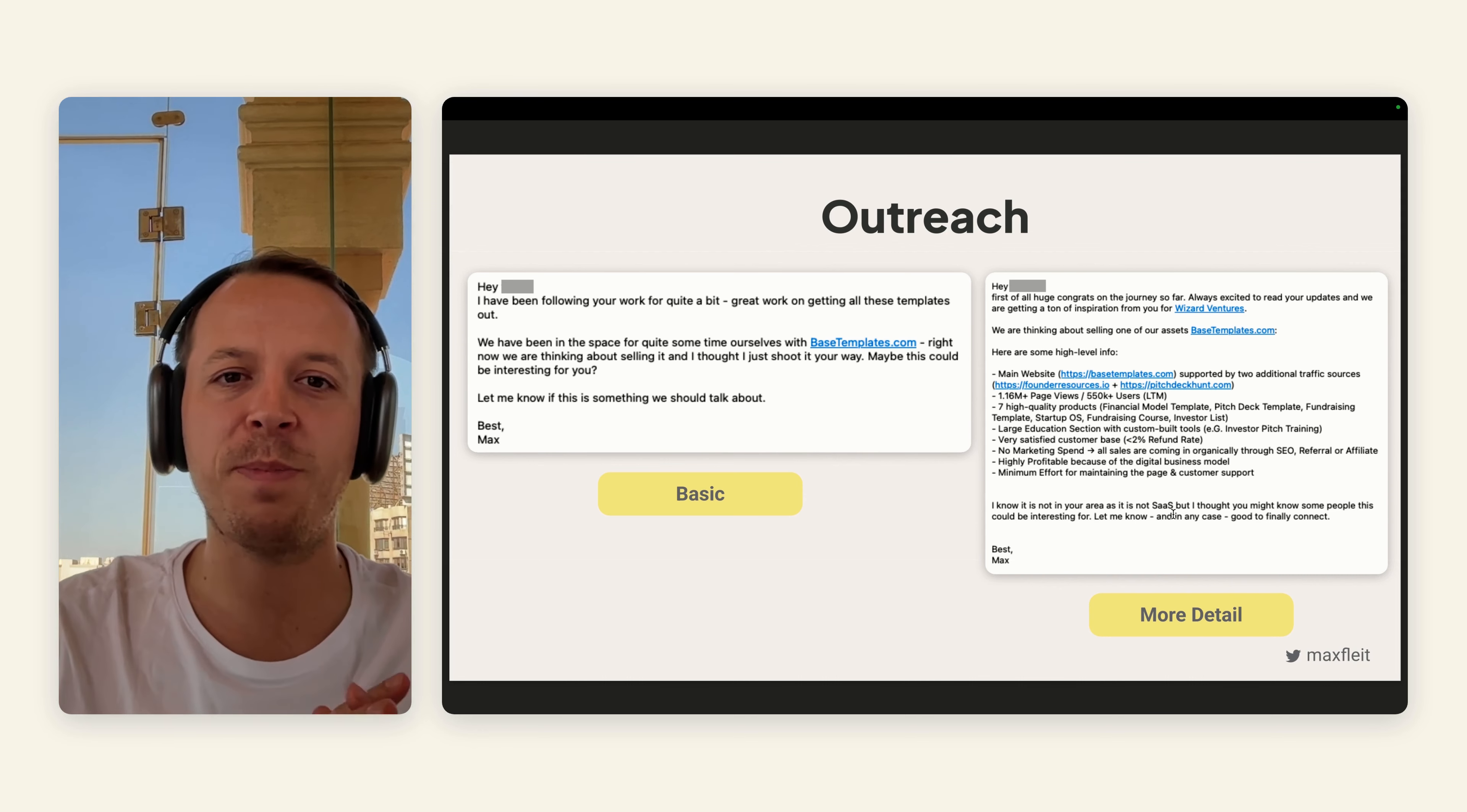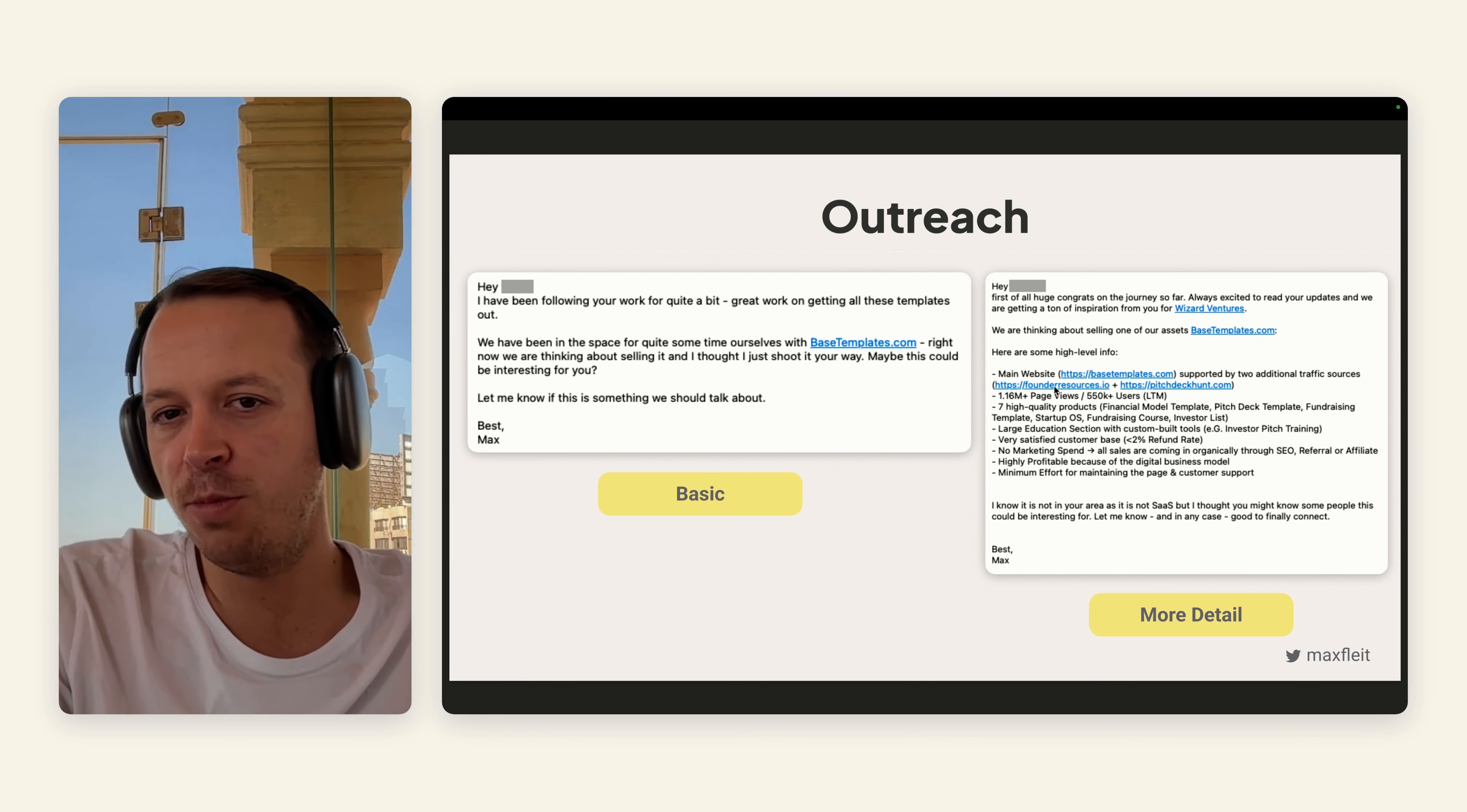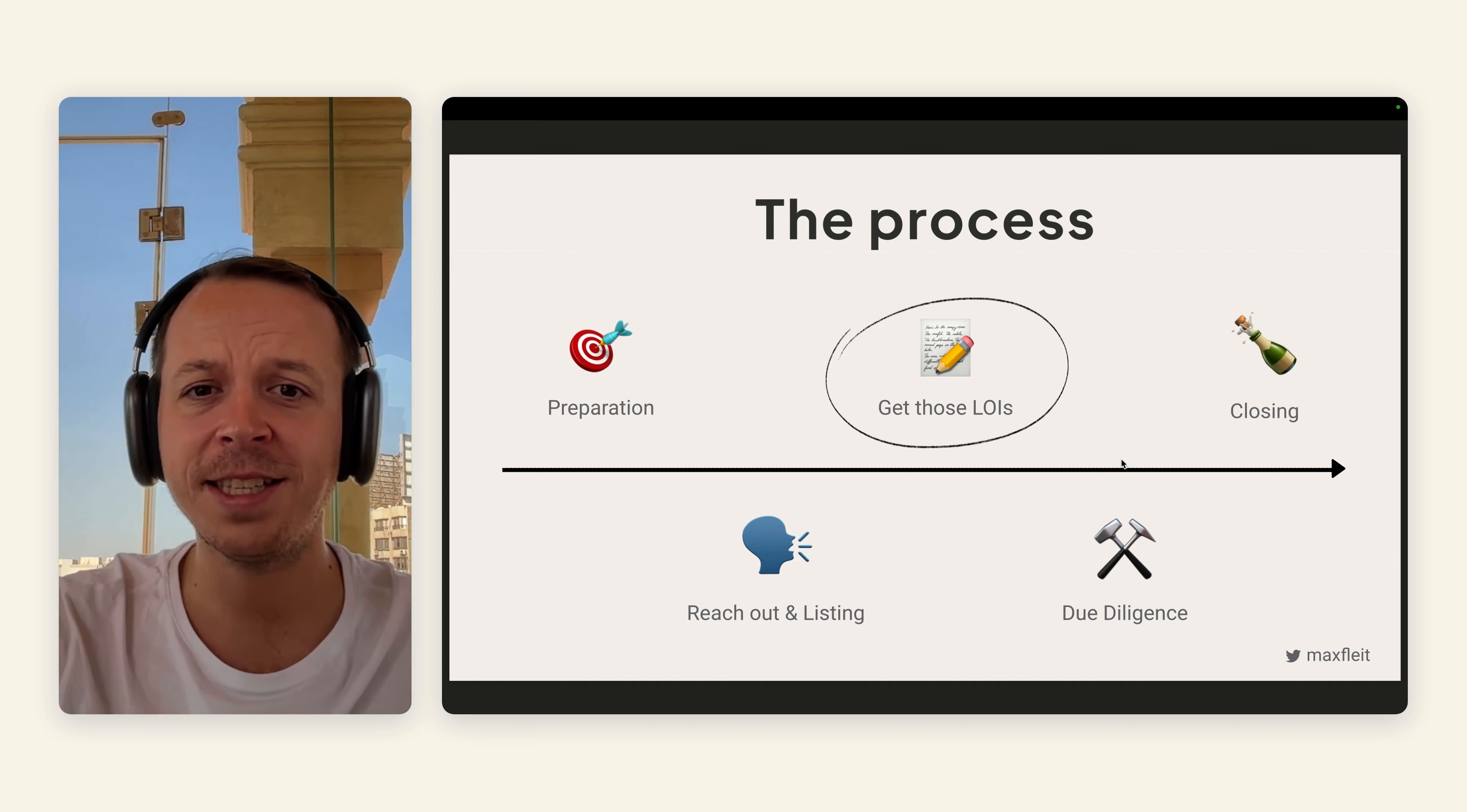For the outreach part, we did a lot of outreach ourselves. That can be a very basic outreach. You could just say something like, hey, you have built a great company, we are thinking about selling Base Templates, could be a right fit for you because X, Y, Z. Or you could even go more into detail if you know that it's already interesting for them. Most of the potential buyers will ask for some level of detail, then reach out to the person that you collected earlier.